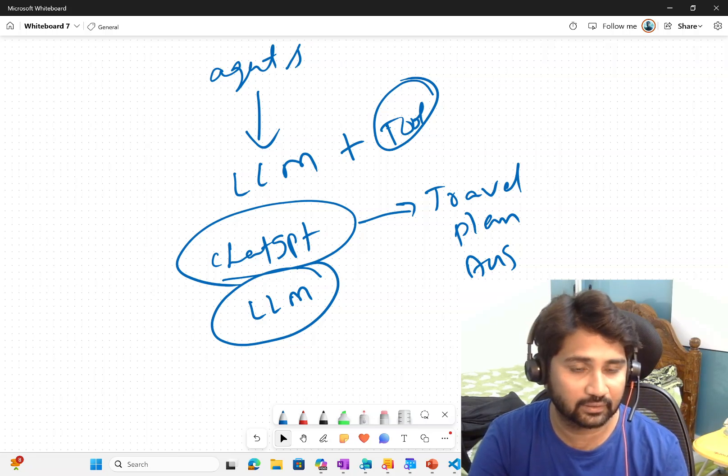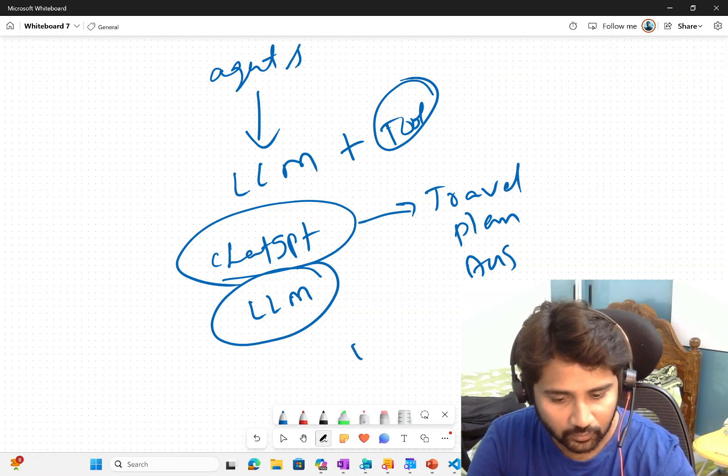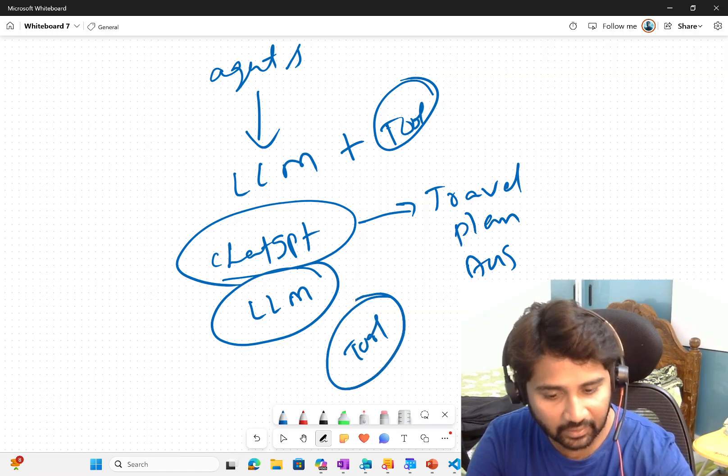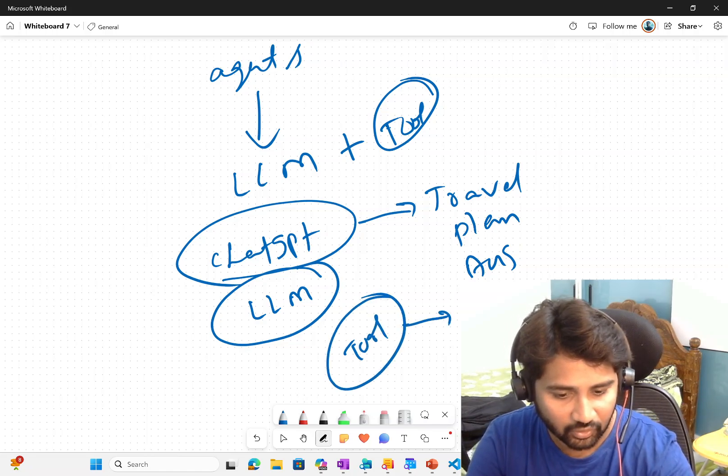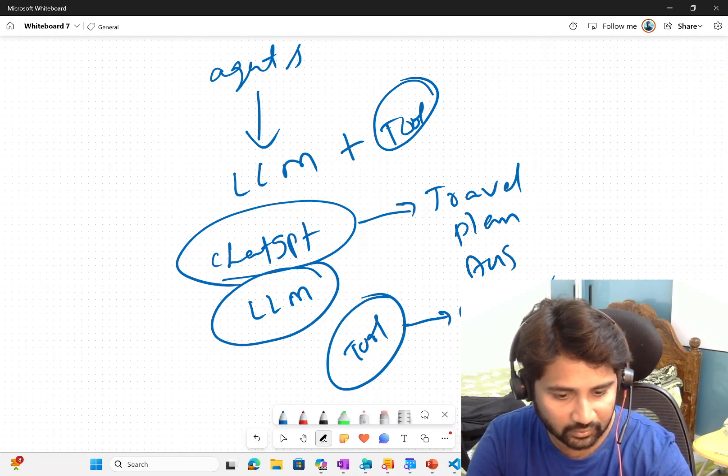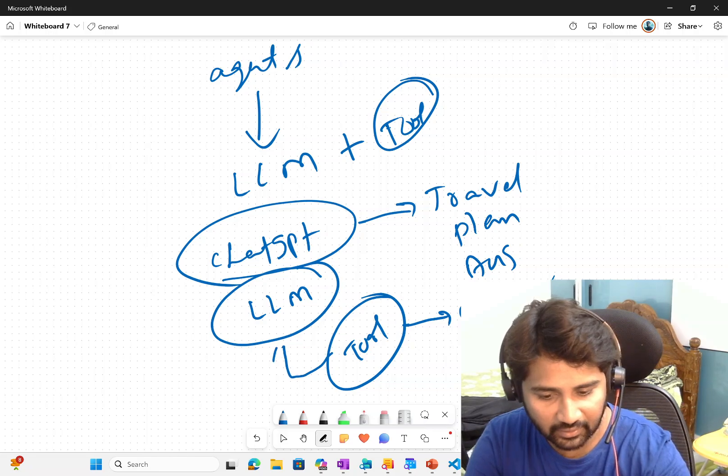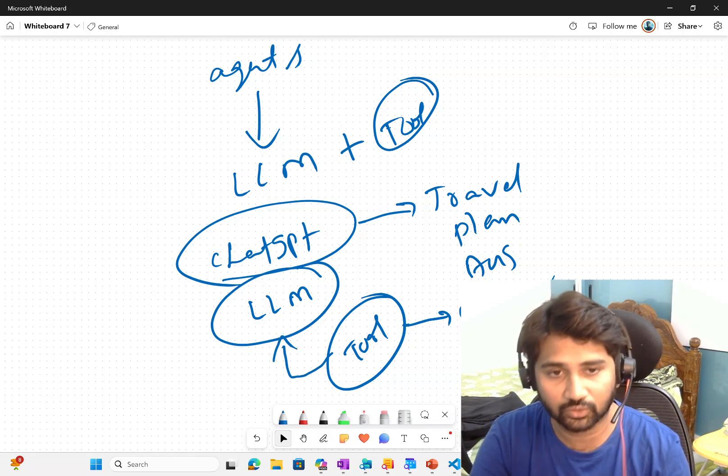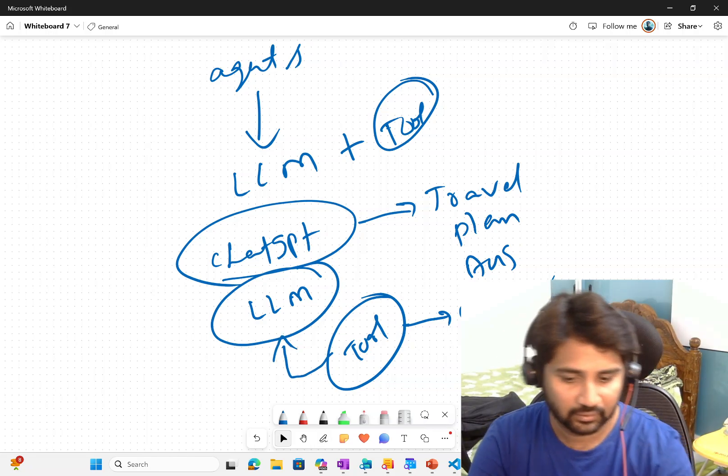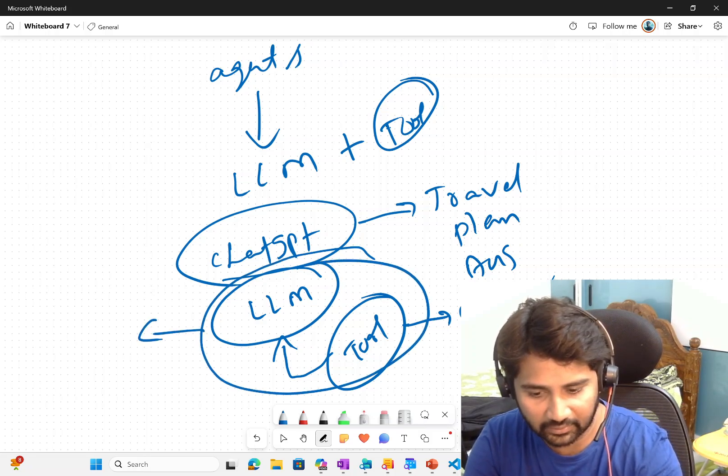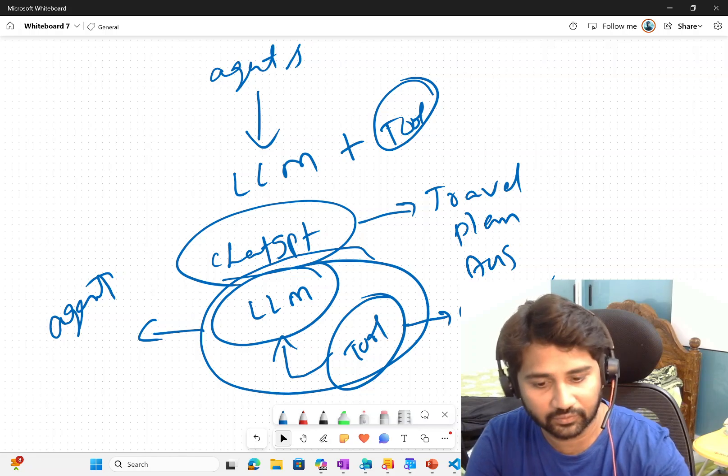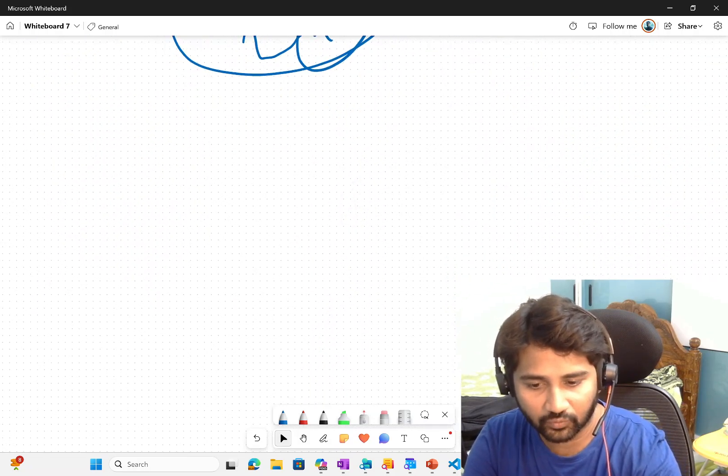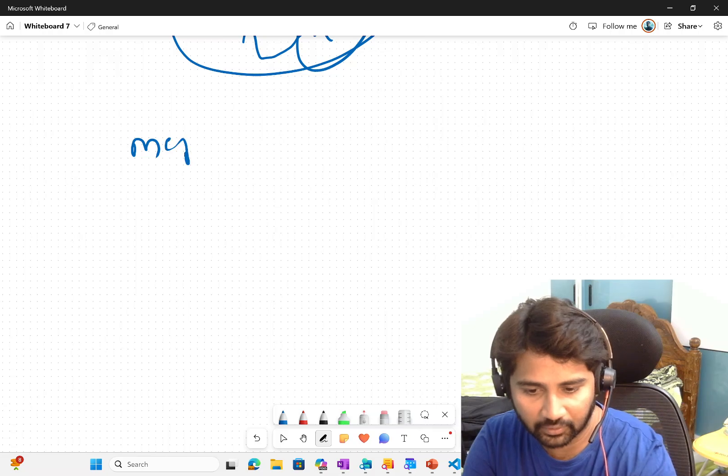So how will LLM get that capability? Via tools. Somebody has to write the functionality of booking tickets or booking hotels, and that functionality as a tool has to give to LLM. Then this whole setup is called like agent. This we have discussed in our previous videos. Now, we are discussing something called MCP.